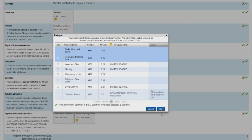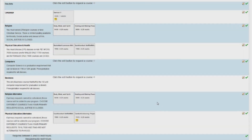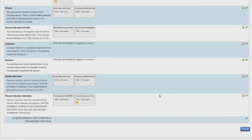At the bottom of the screen, you will see the total number of credits you have selected. Be sure you are selecting the correct number of credits.